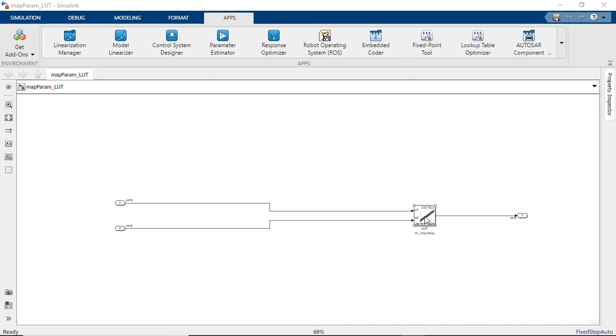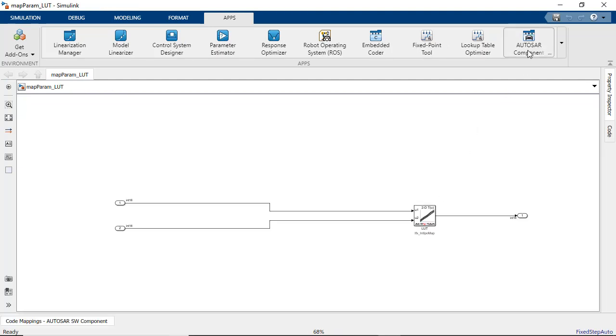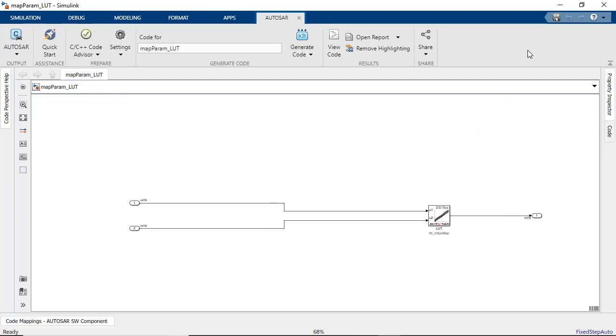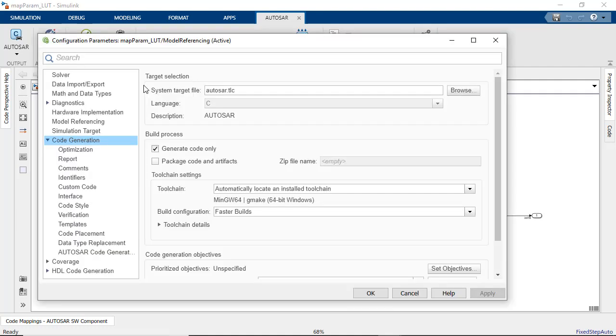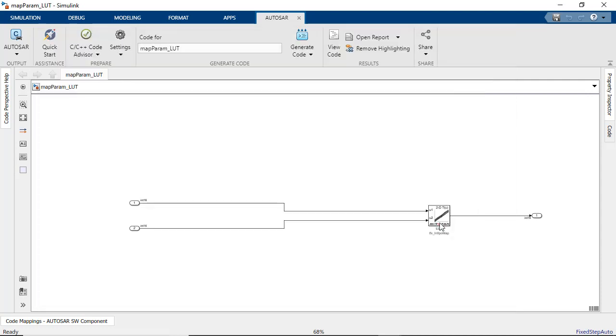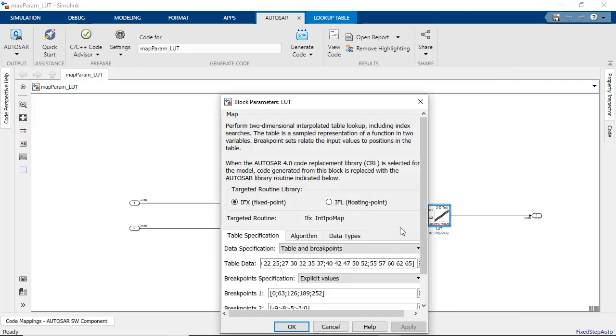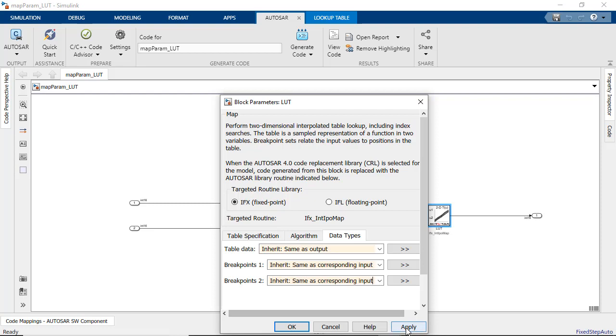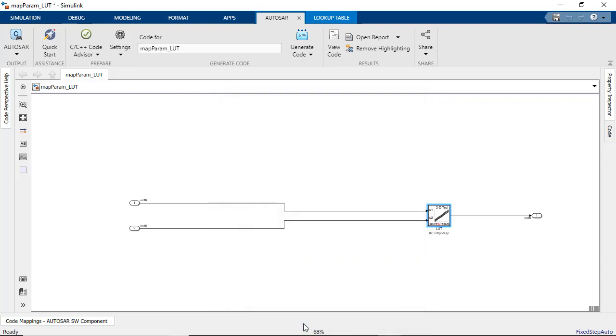To generate code that maps to the Autosar IFX library routine, you can use the Autosar component designer app, make sure that you have the right code configuration settings, and last but not least, match the data types of the breakpoints to the corresponding inputs.